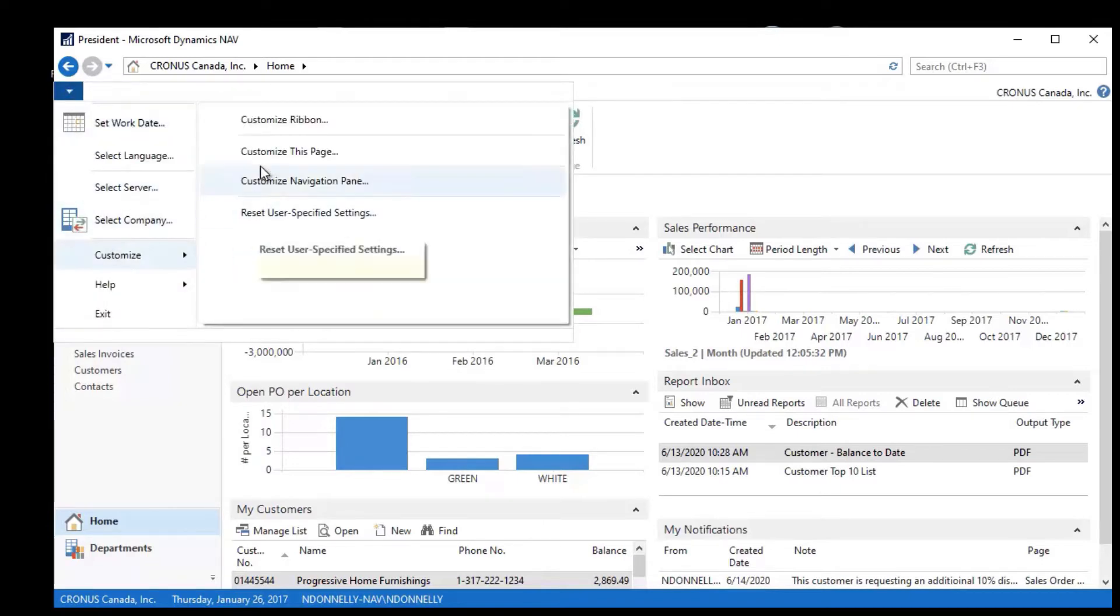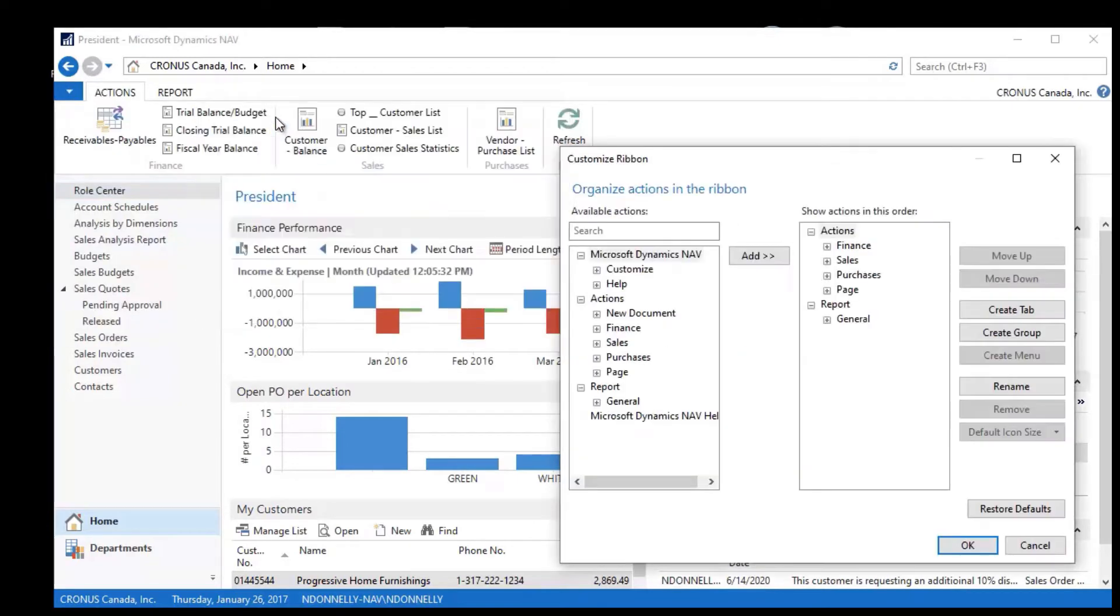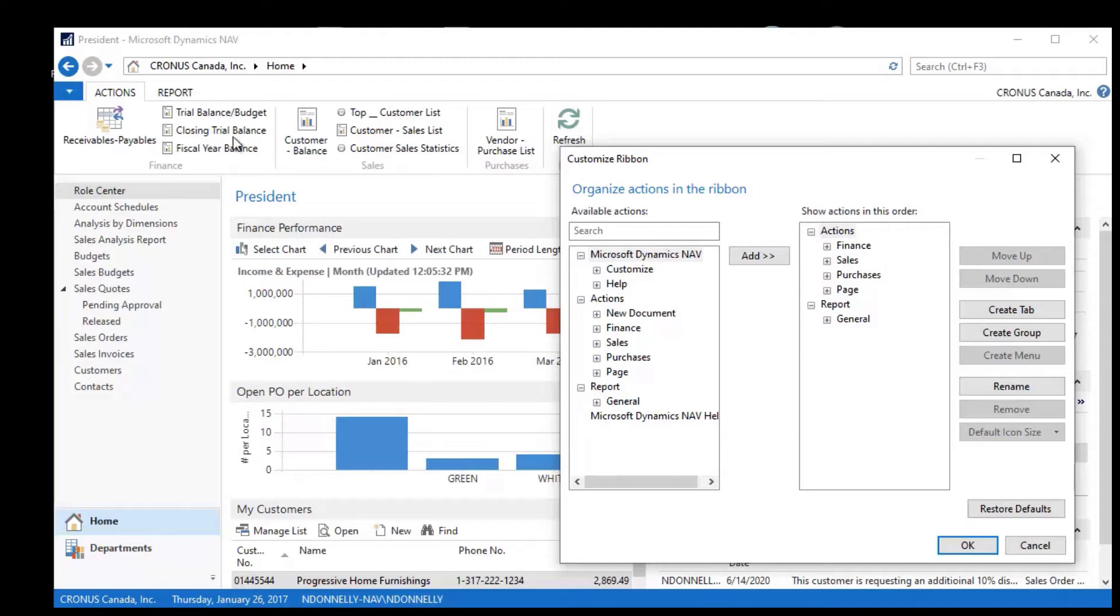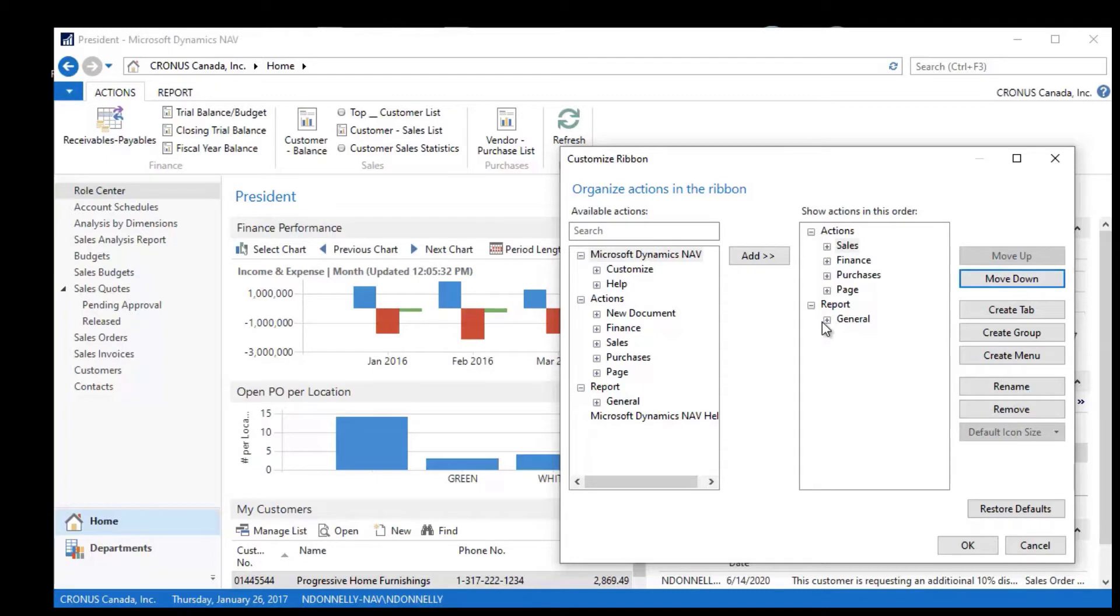go into Customize the Ribbon. As an example, maybe I want to see the Sales that I see here over on the left side and Finance next to it. I could take Sales and just move it up, and